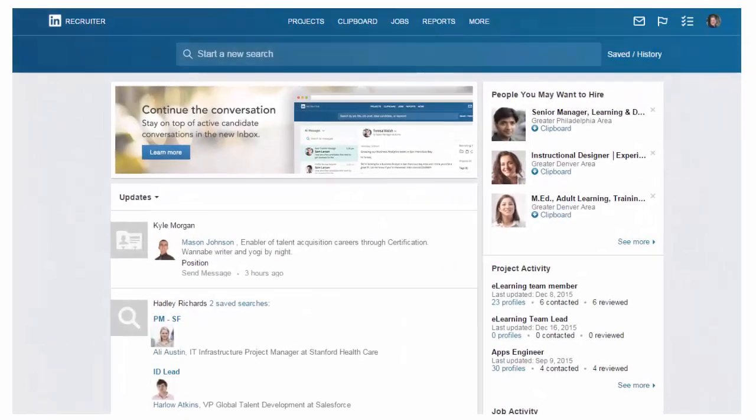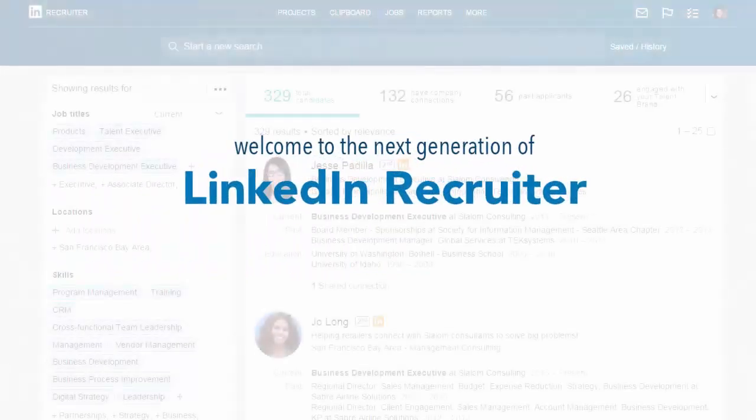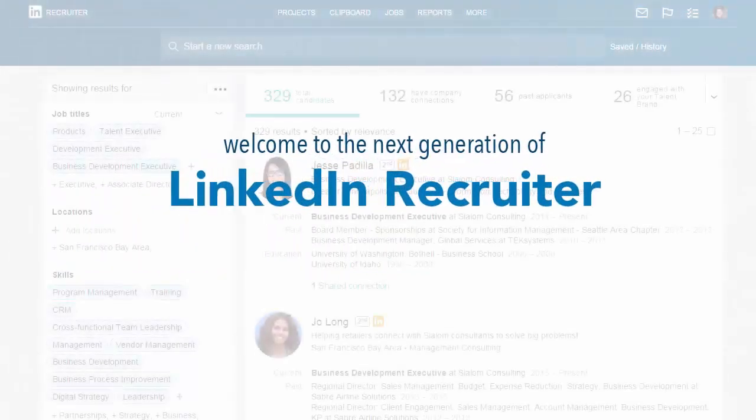You already know LinkedIn Recruiter is the premier recruiting tool giving you access to LinkedIn's 400 million members. Well, that tool just got even better. We've added powerful new features that allow you to search faster, uncover hidden talent, and prioritize warm leads so you can spend less time searching and more time hiring great talent. Welcome to the next generation of LinkedIn Recruiter.